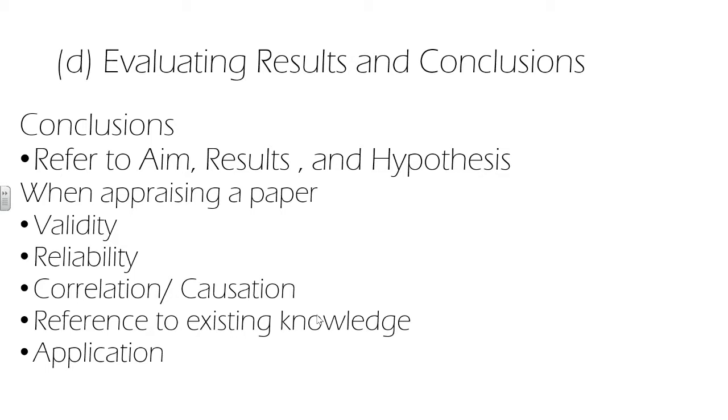We'd also evaluate the conclusions and ensure that they also reference existing knowledge and the results of other investigations which have been published.